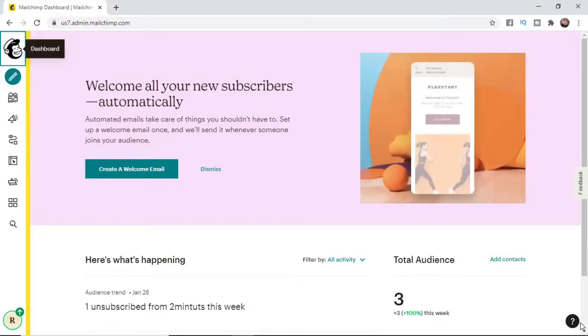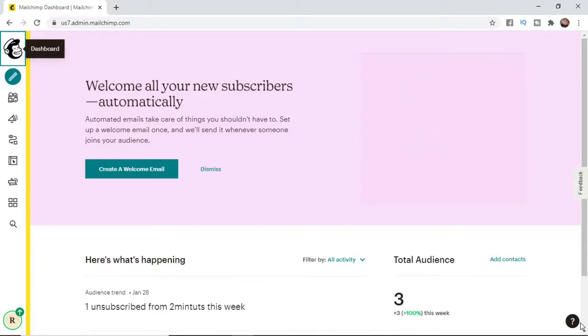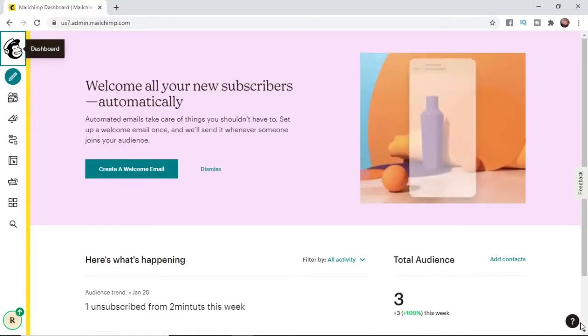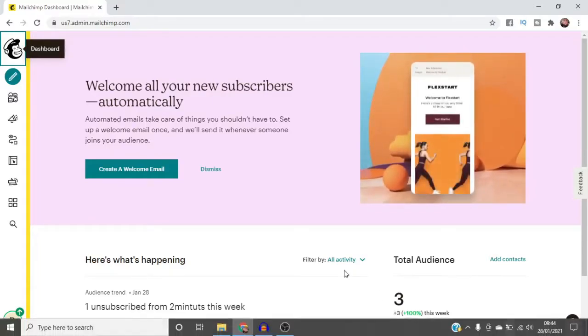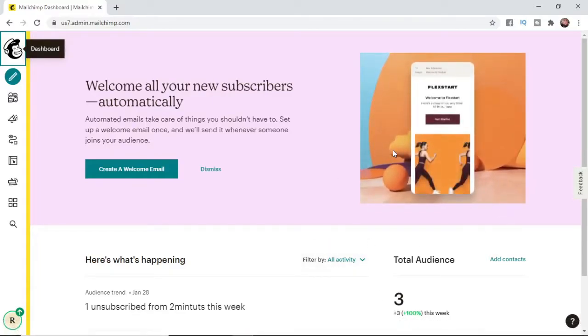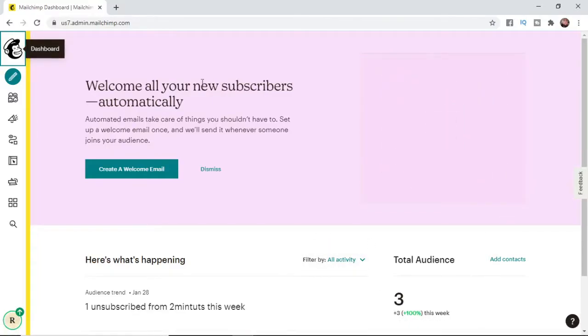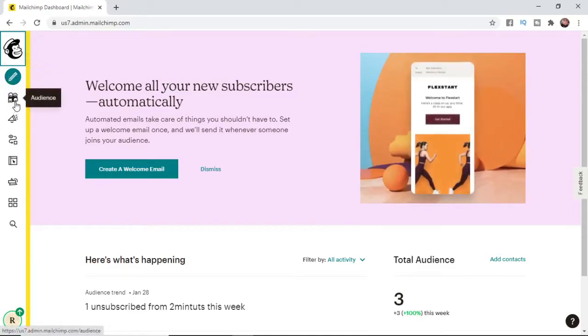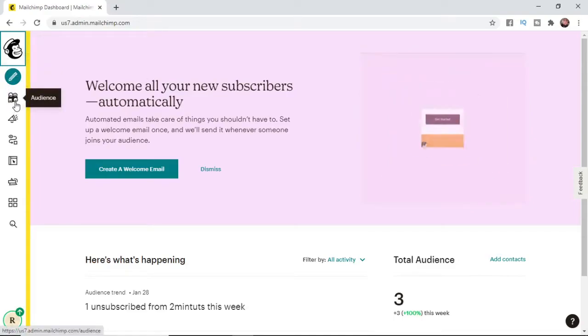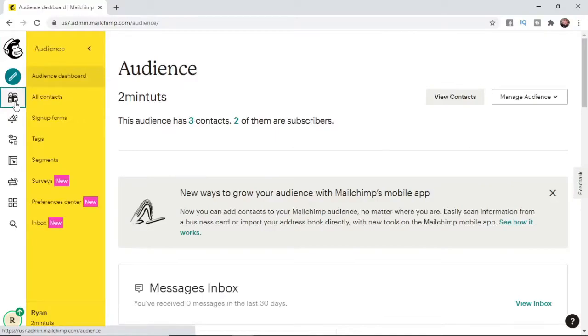So guys this is a super simple thing to do. The first thing you want to do is come over to your Mailchimp account. Once you're on your Mailchimp home page, which is this here, what you need to do from here is come to the sidebar and scroll down until you see Audience. Click on Audience and then you'll be brought to this page here.